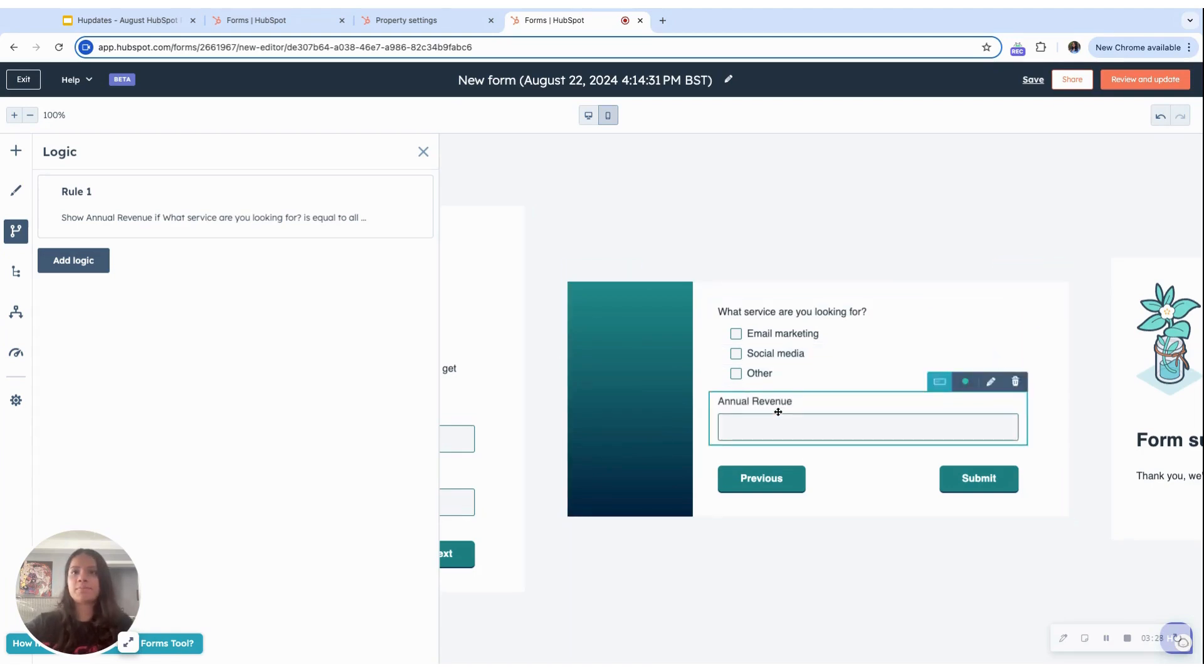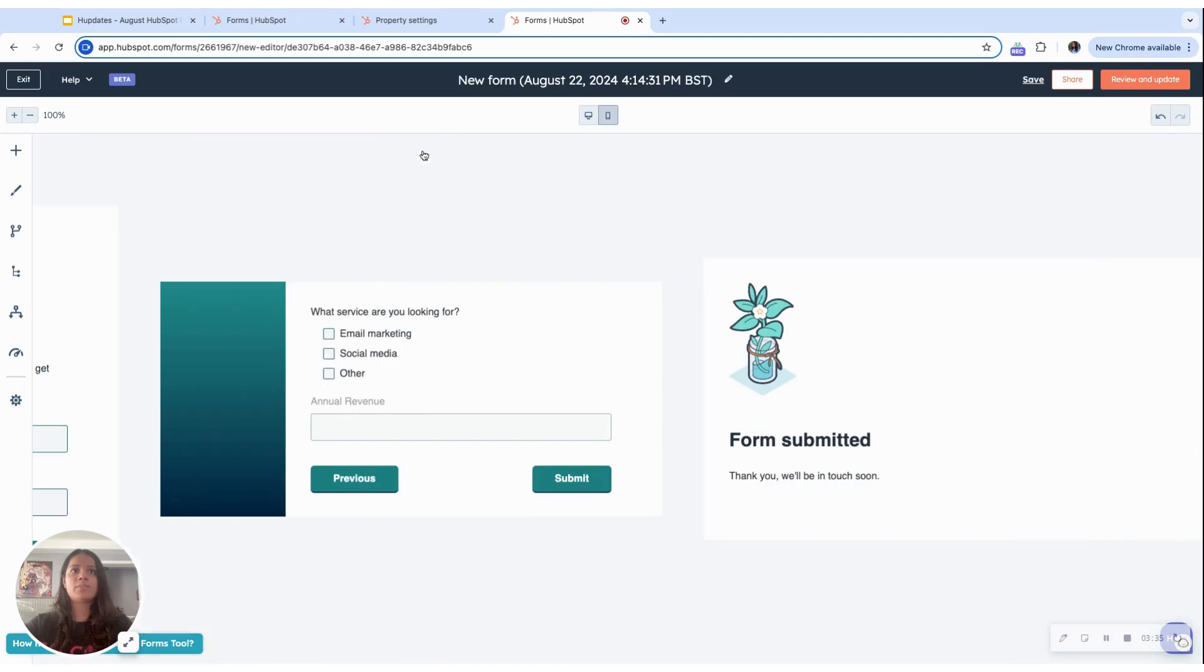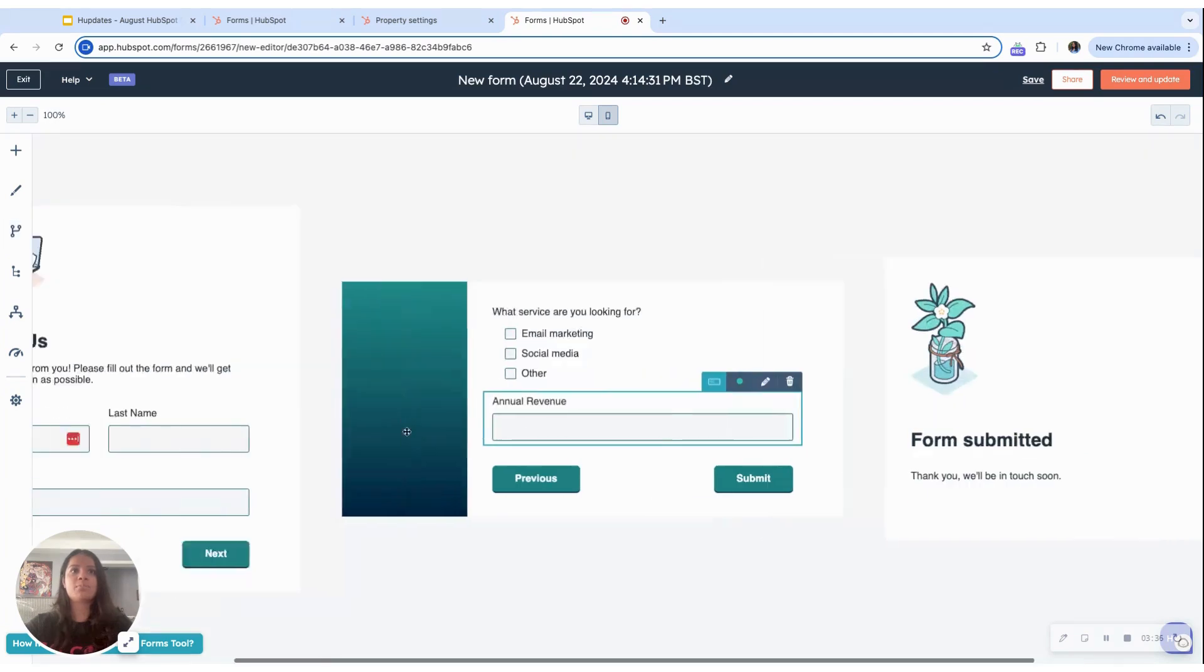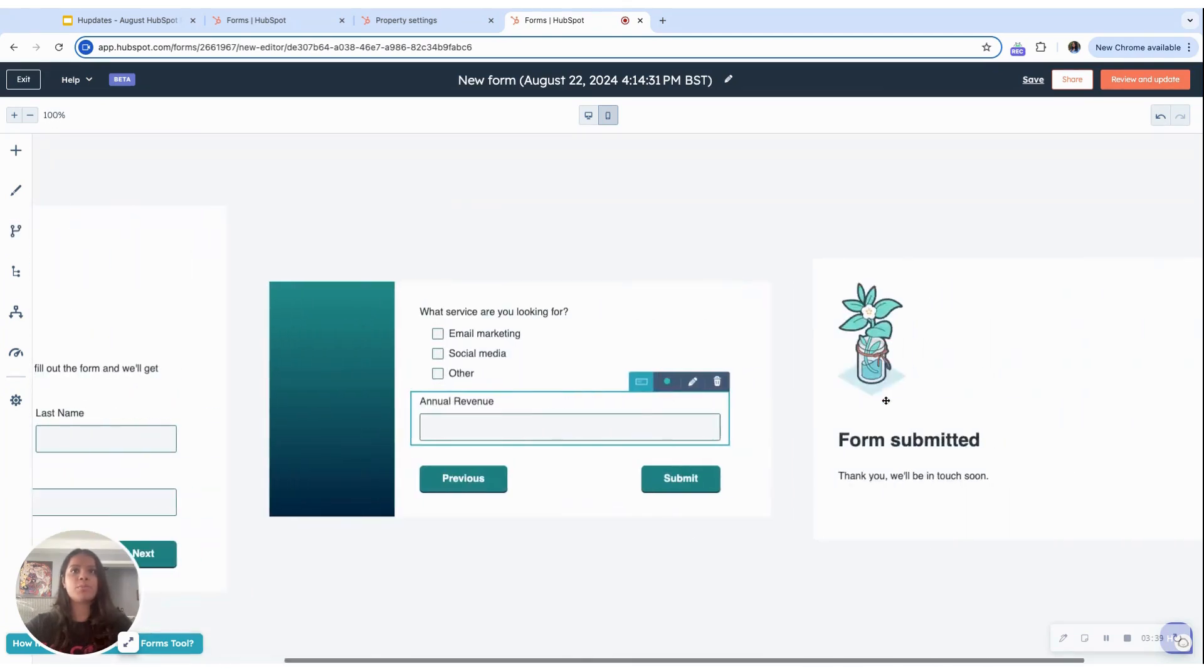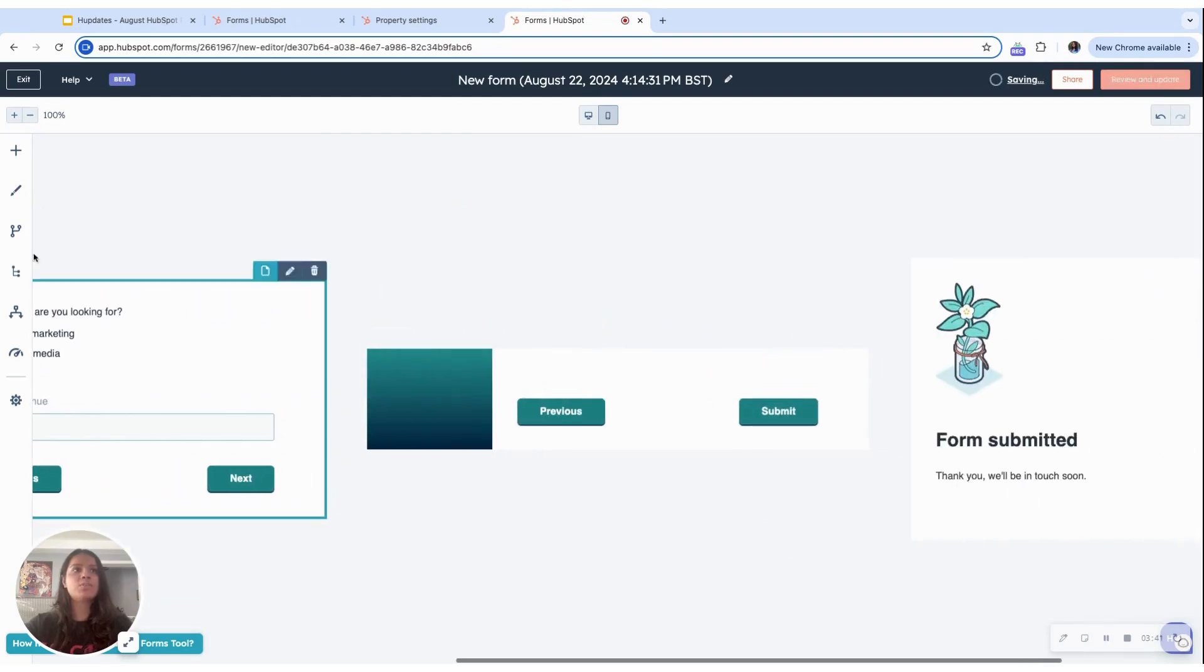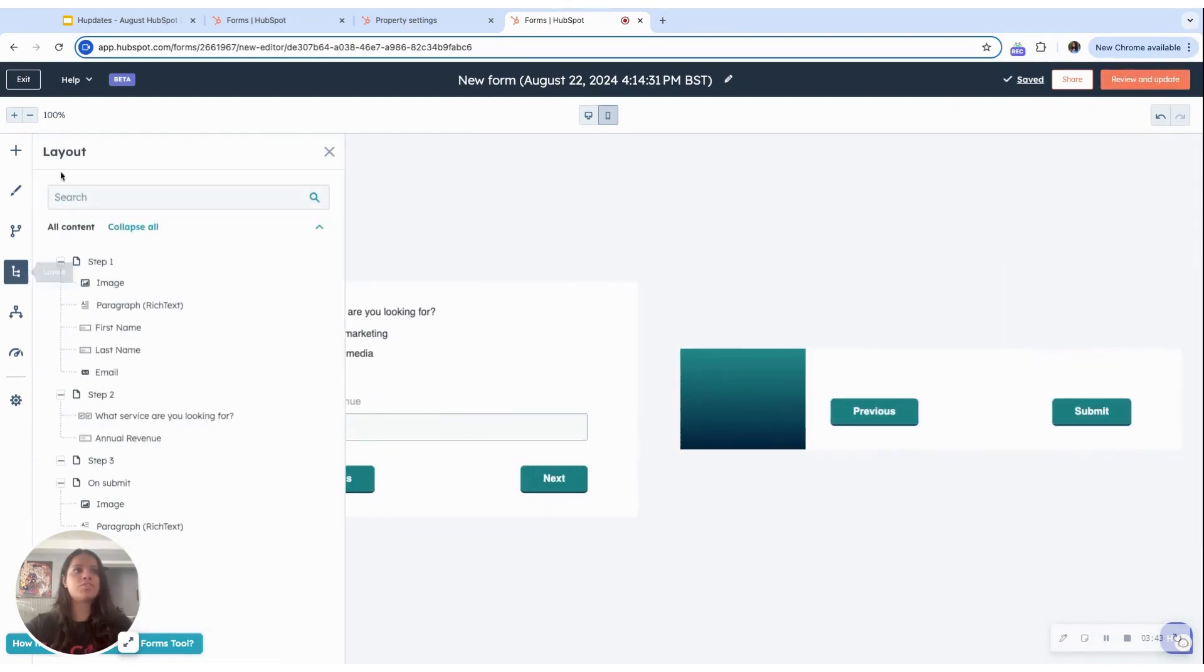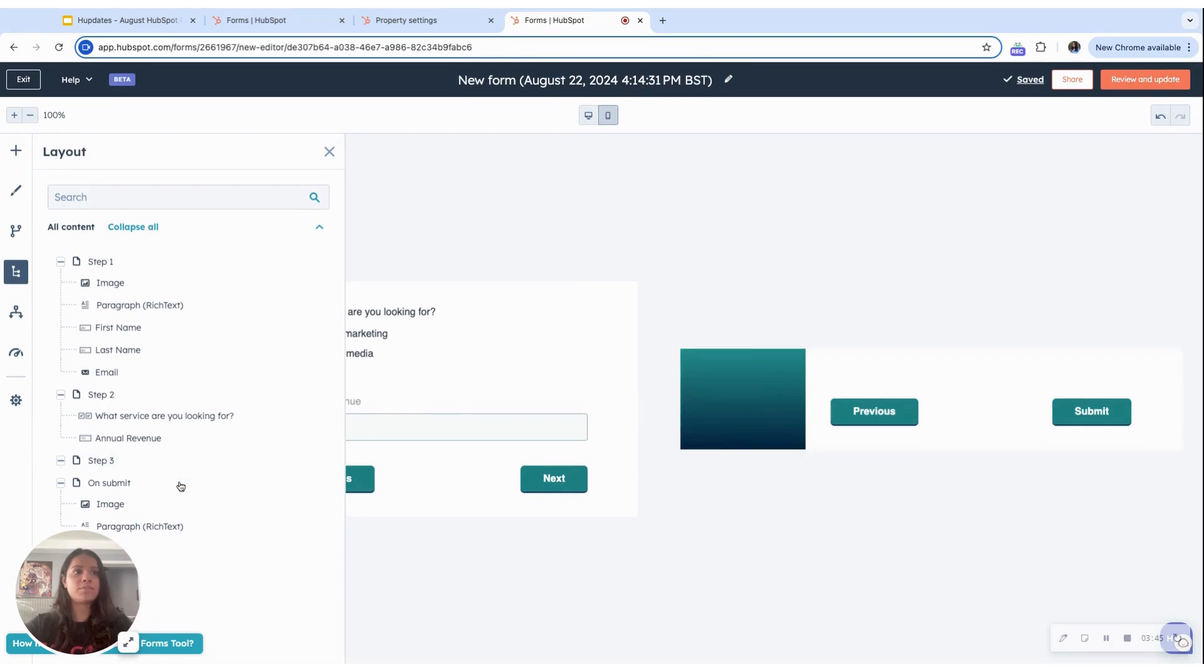So that's it for conditional logic. And last bit, the multi-step forms, as you can already see that there are multiple steps included in this form, you can add more, you can change the structure, the layout of the multi-step forms here. And yeah, that's that.